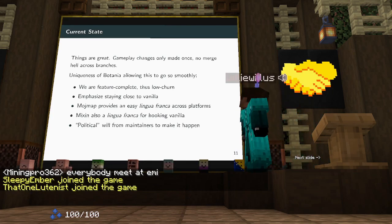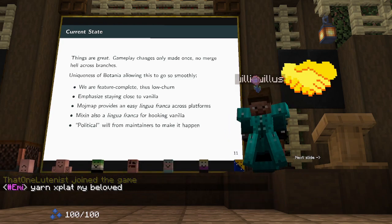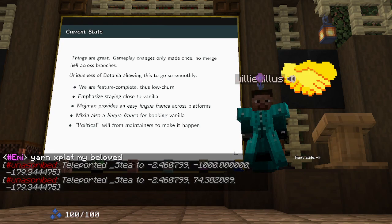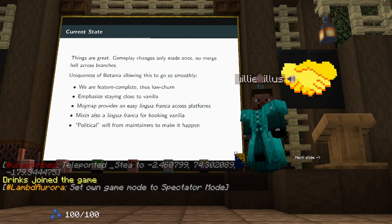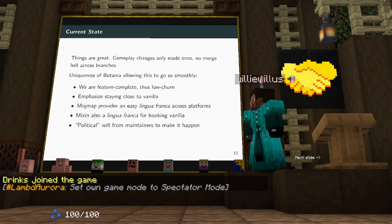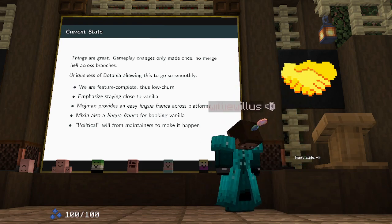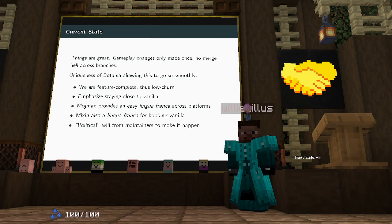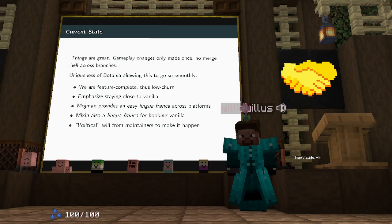That leads us to where we are today, and it's actually very nice. Before, if you wanted to change gameplay you would make a change in one branch and then merge it into the other branch. Now you just make one change in the cross-platform module — no more merging back and forth. We just have a single '1.18.x' branch, no more 'dash-fabric' or 'dash-forge' branch names.